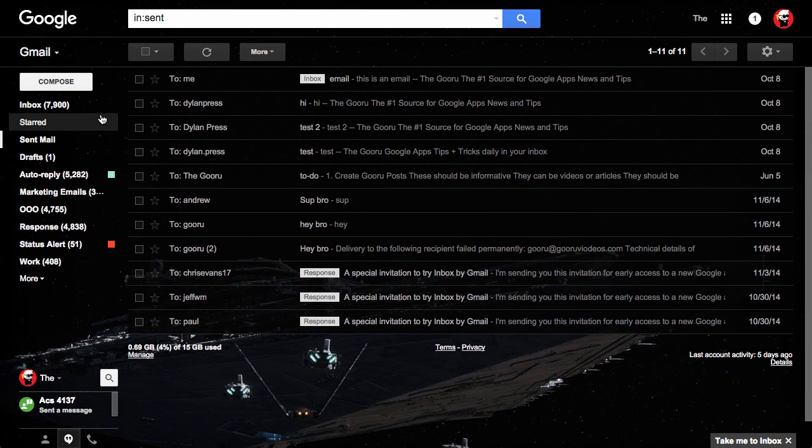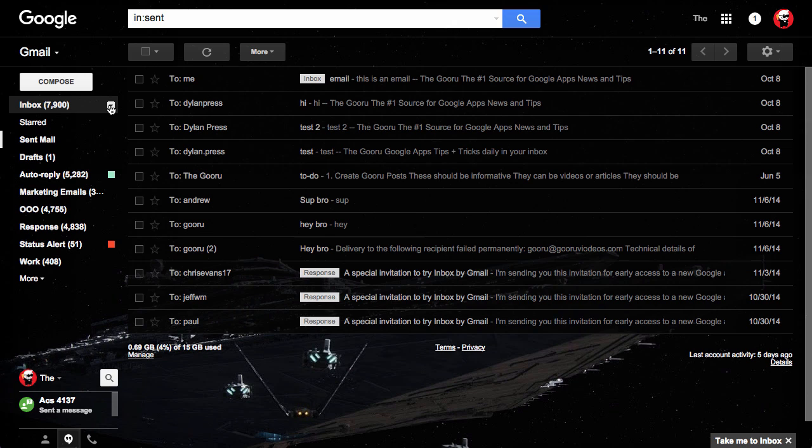Hi, welcome back. Today I'm going to show you how to add your Google Calendar right into the Gmail interface.